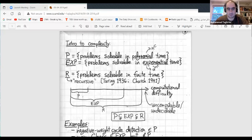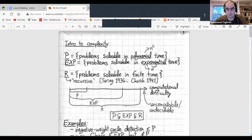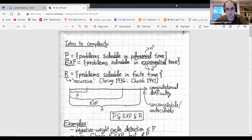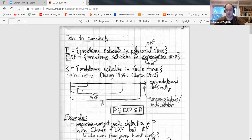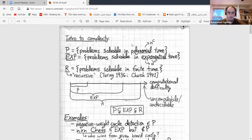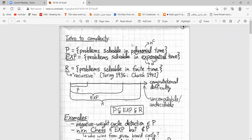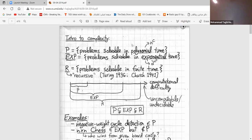Let me share a screen. You can see the screen, correct? Yes, we can see it. In general, if there is something that is not clear, please mention it to me — the sooner the better.